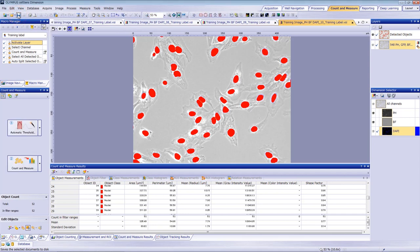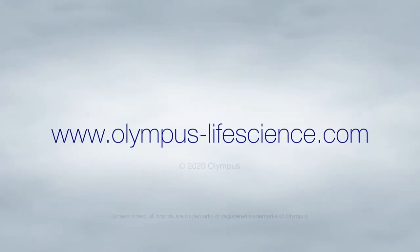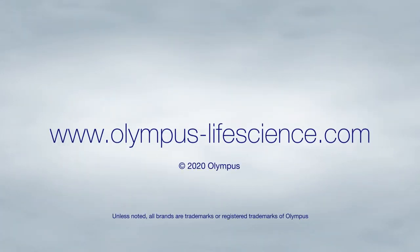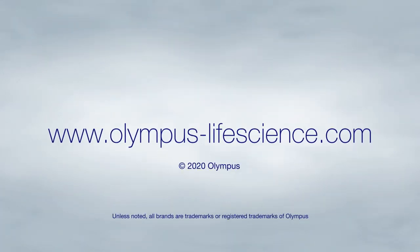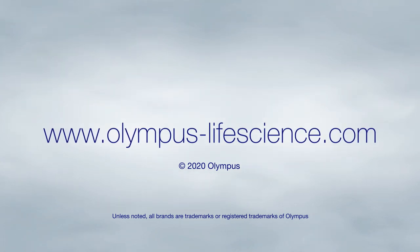Your training data is now ready. Check out Part 2 of this video series where we'll show you how to use this data set. If you'd like more information about Olympus Deep Learning Technology, visit olympus-lifescience.com.